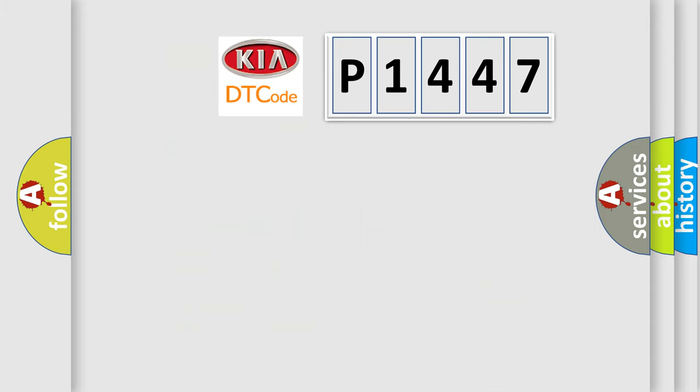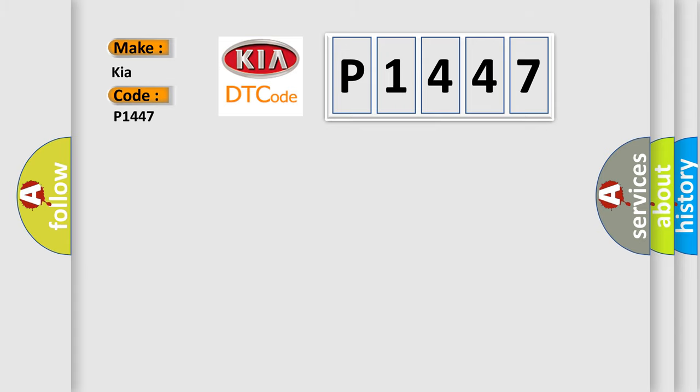So, what does the diagnostic trouble code P1447 interpret specifically for KIA car manufacturers? The basic definition is right front acceleration sensor, circuit short to battery.